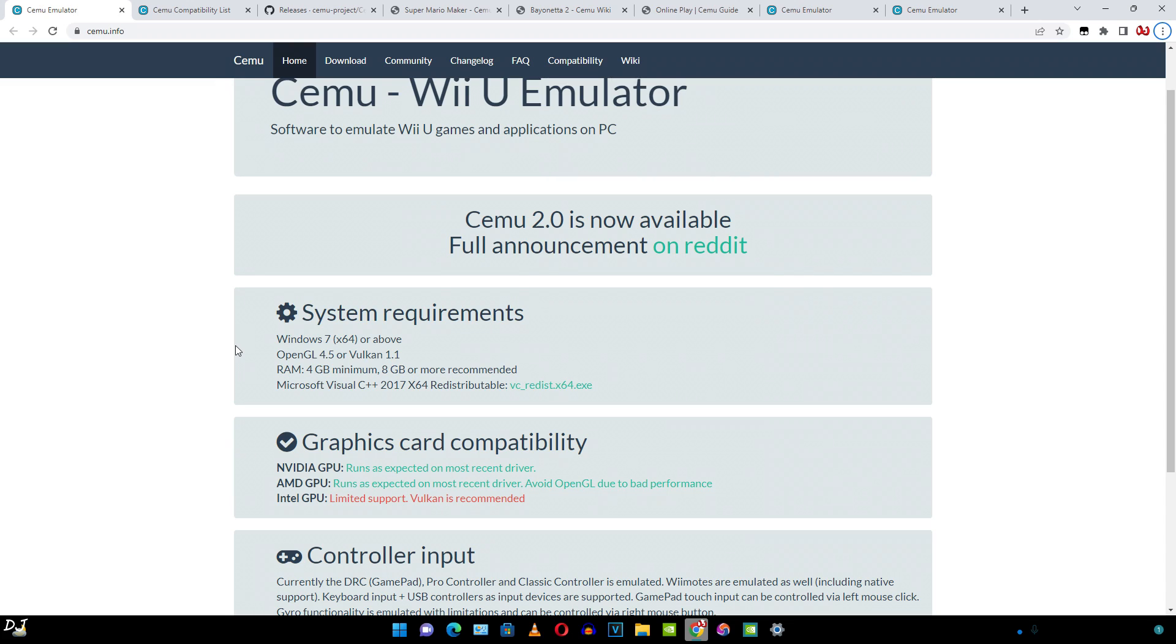It still receives updates. For Cemu, the single core performance of a CPU is the most important factor for full speed emulation. Just to let you know, even if you have a high-end system you won't be able to emulate every Wii U game at full speed. This is emulation after all.